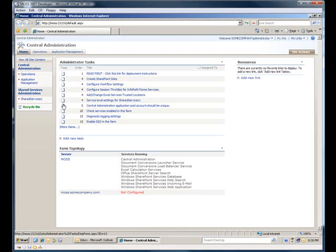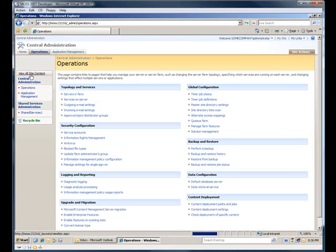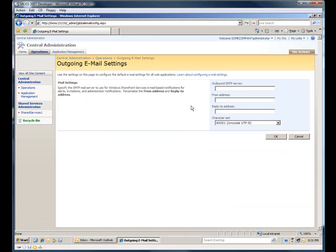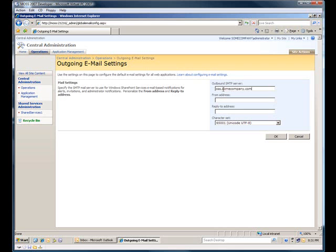And then right above the incoming, there's the outgoing email. So all you have to do is put in your SMTP server address or your exchange address, which is however you deal with your email. I'll go ahead and put it in the moss at somecompany.com address. And then an email address that you want all of your automated email, the ones that SharePoint will send out as soon as it receives an email. So this would be a part of your workflow. This would be the address that the emails would be sent from. So hit OK and you're done.